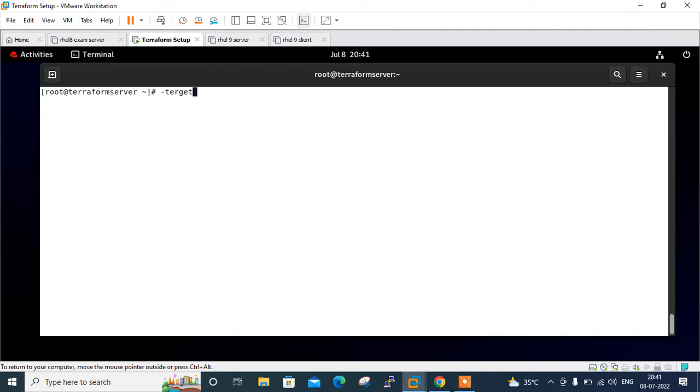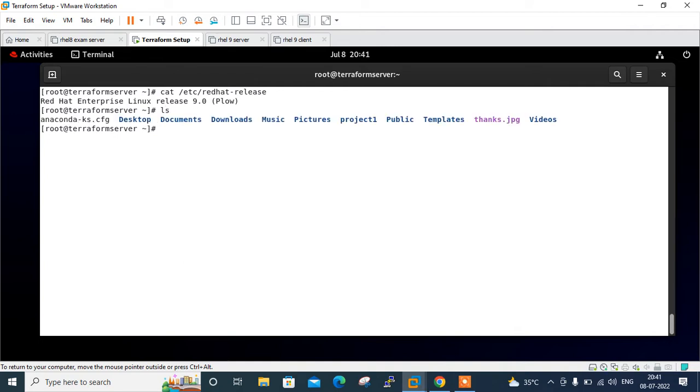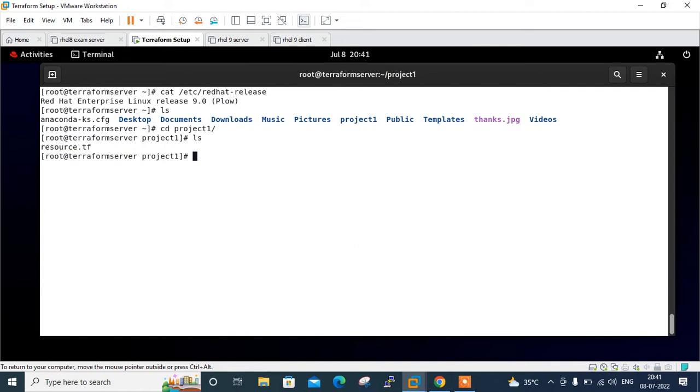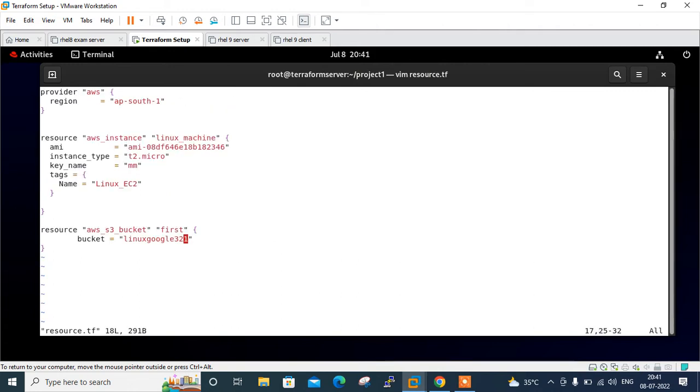This is my Linux terminal and currently I'm using RHEL 9. First, I'll show you Red Hat release—see it's 9.0. Here I have my project directory, the project one directory. If I go there, see there's only one file: resource.tf. Here I have mentioned two different resources—one resource for EC2 instance and another one for S3 bucket. I'll show you my resource.tf file. You can see here I've mentioned the Mumbai region in AWS cloud provider. This is our first resource for AWS instance Linux machine and another one for AWS S3 bucket.